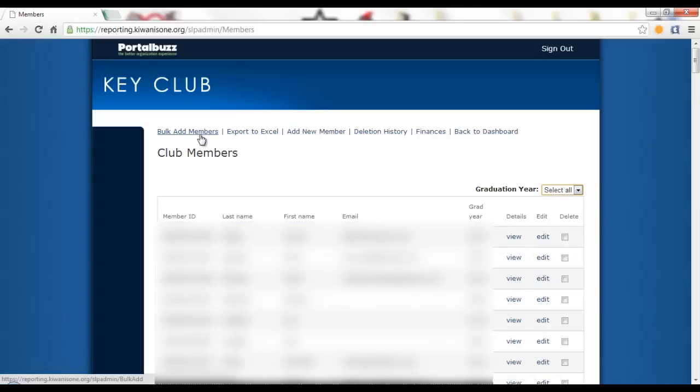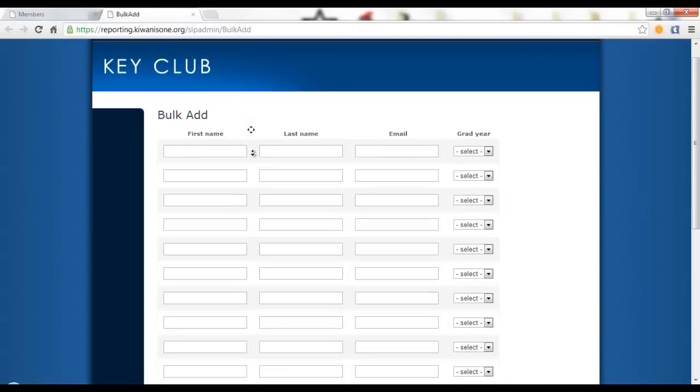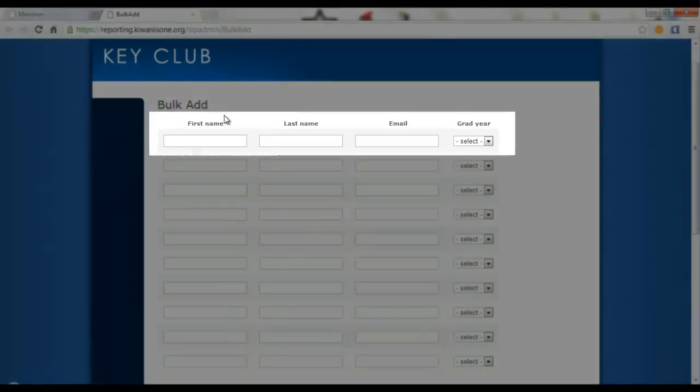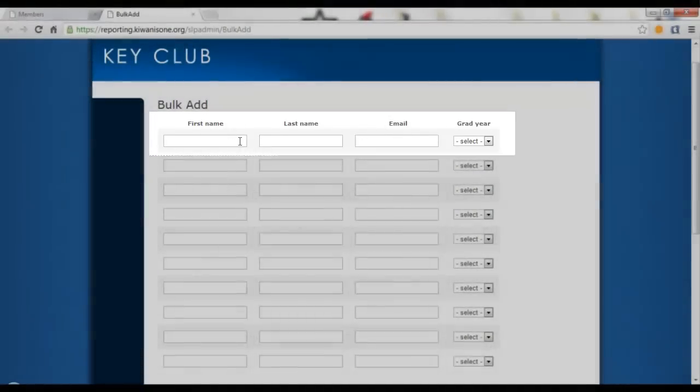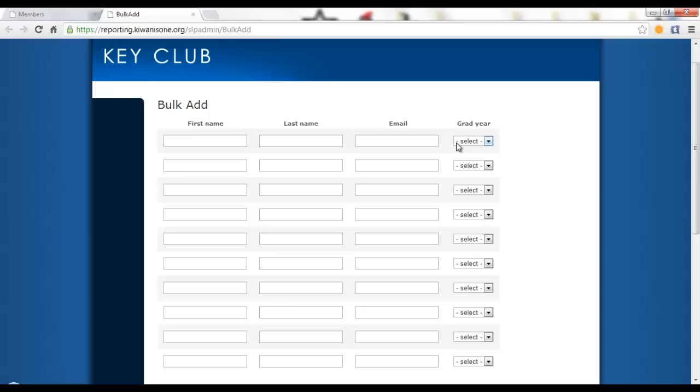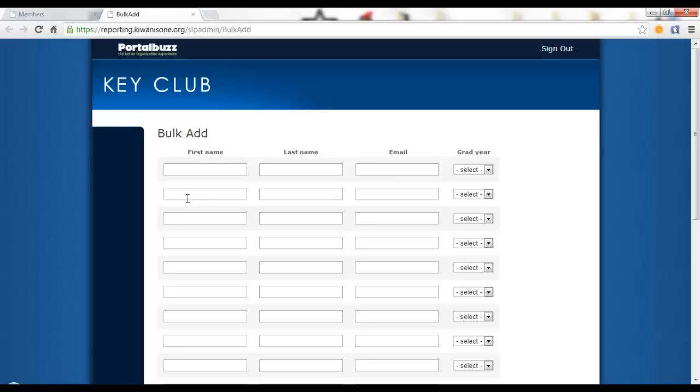To bulk add members, which is the new feature, click on bulk add and you are now greeted with a page that has first name, last name, email and grad year input boxes. Go ahead and type in that information. You can add this many members, press save and then you can bulk add more. I find this a lot simpler.